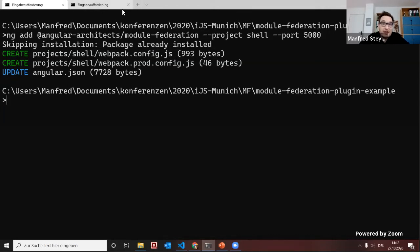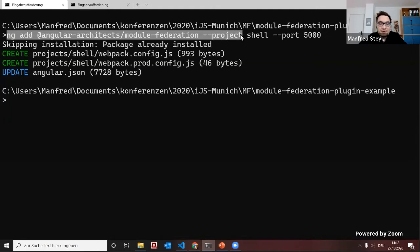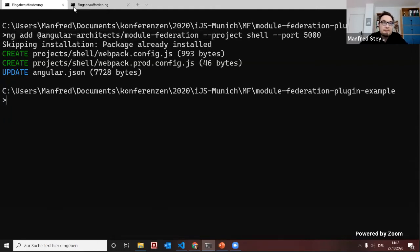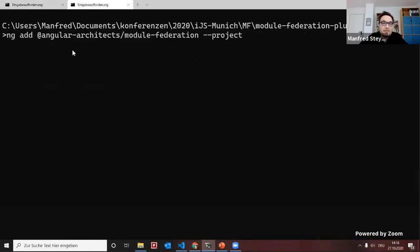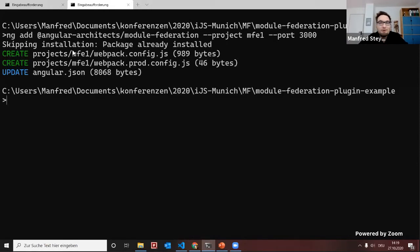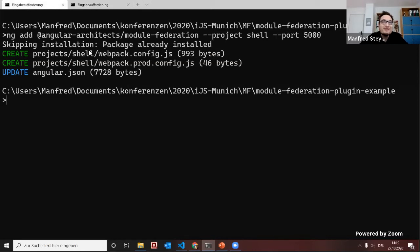I'm doing the same for the micro front-end. Running the same command for micro front-end one with port 3000. The same thing happens. Now let's have a look into the source code.